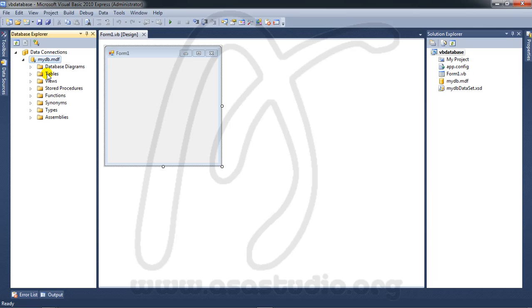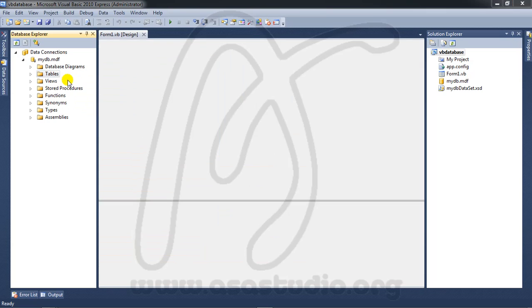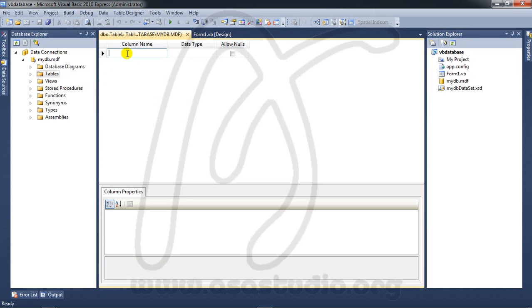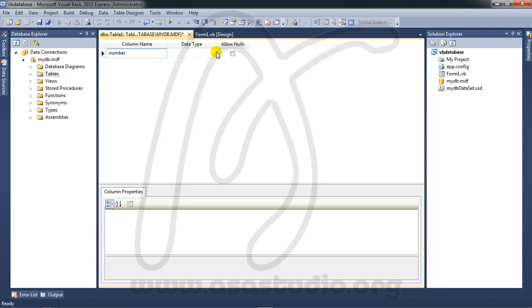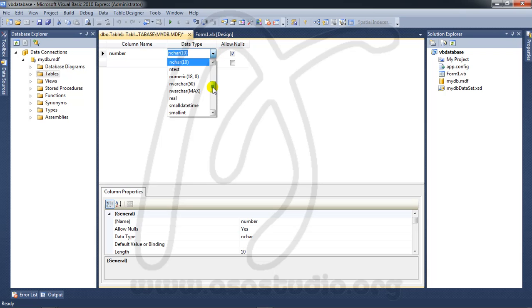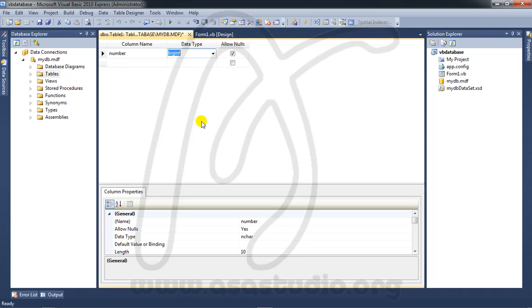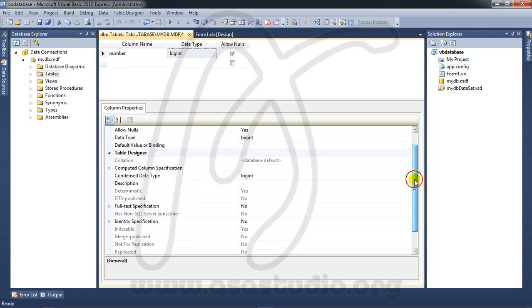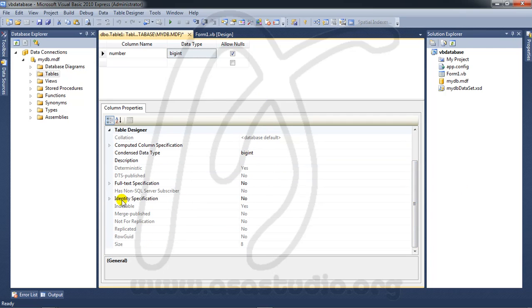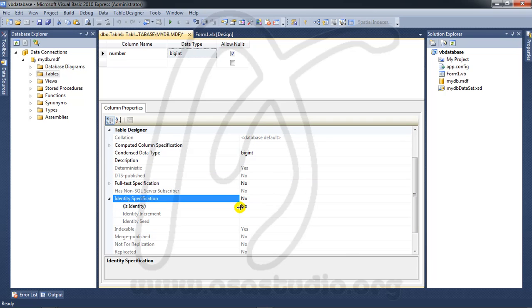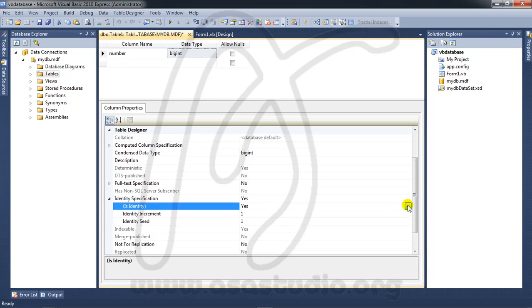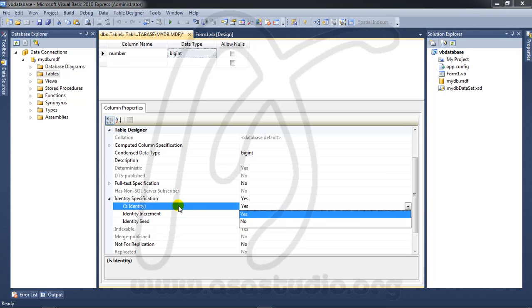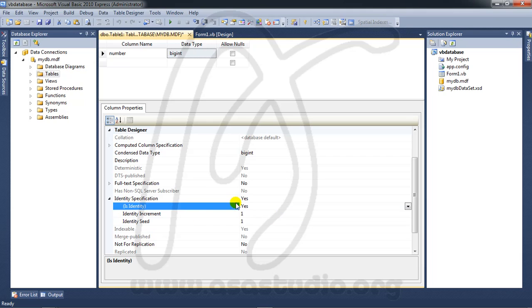On Tables, right-click and add a new table. In column one I add Number and choose bigint. I go to Identity Specification, open it, and change Identity to true. Now I will add increment one to